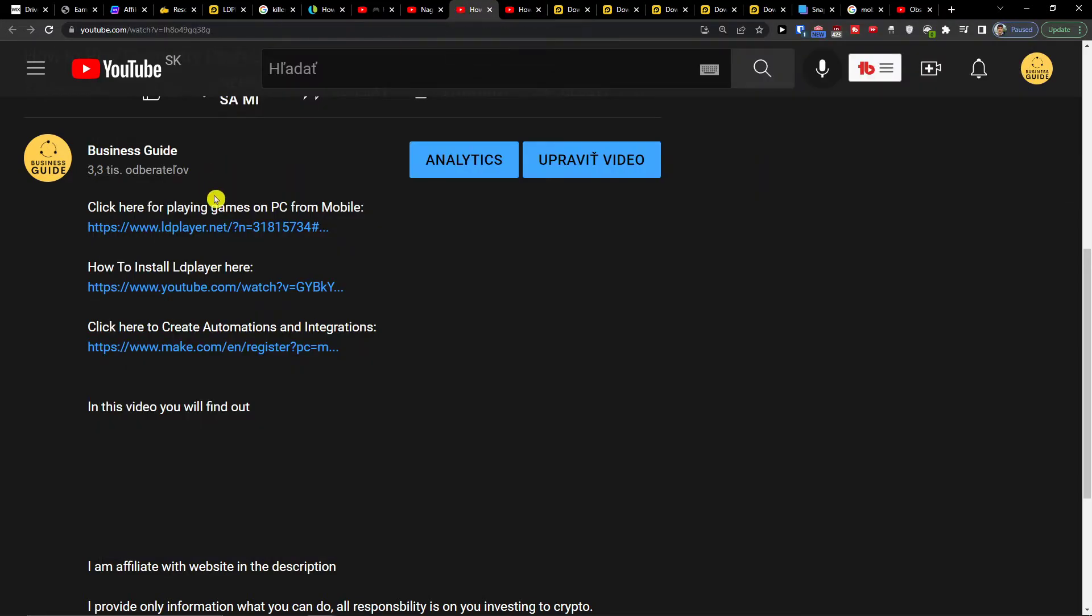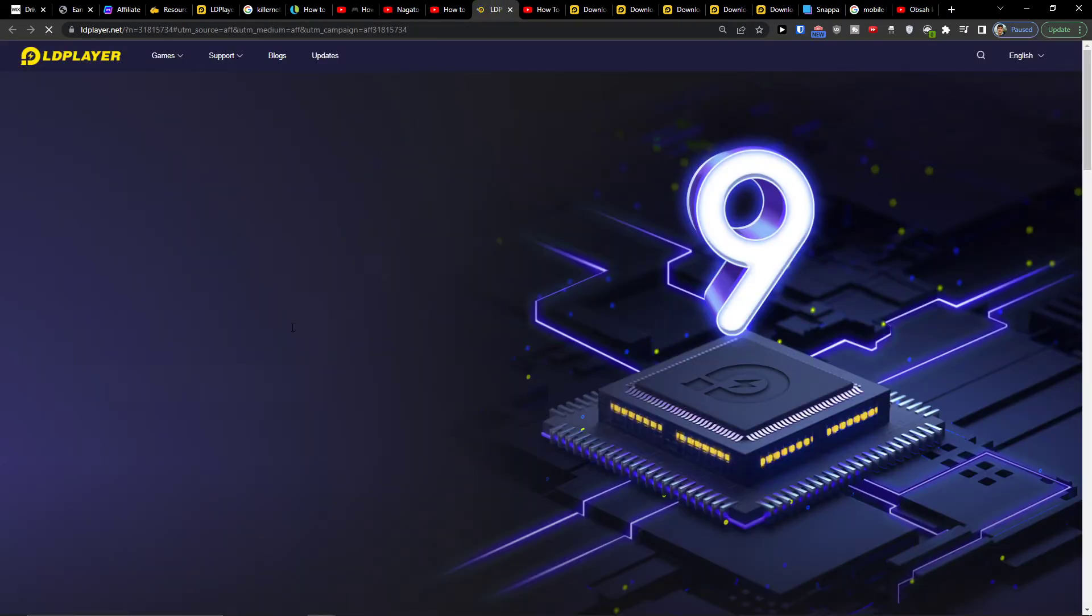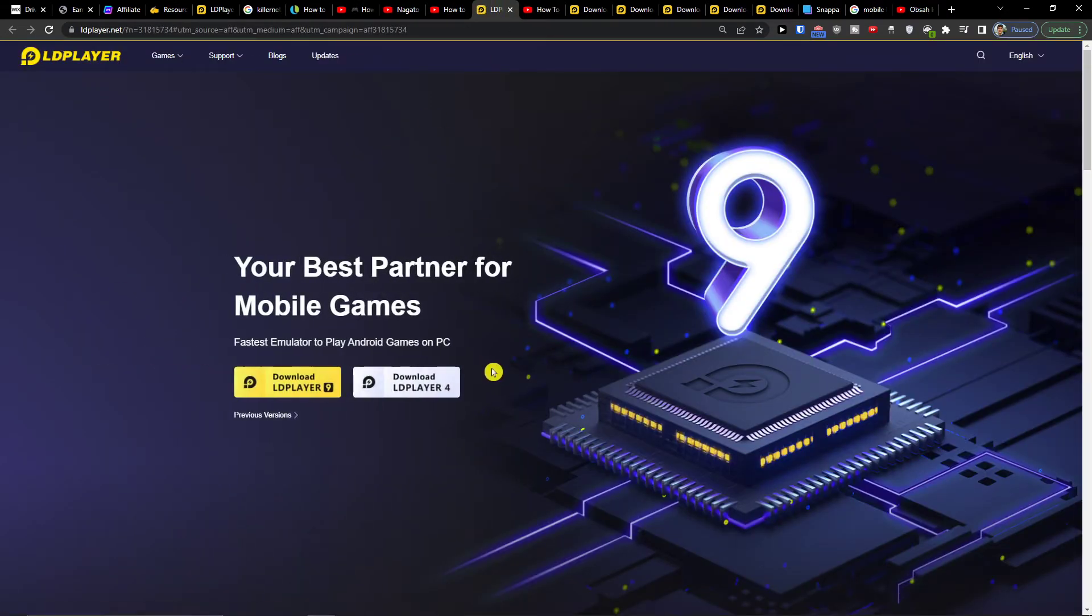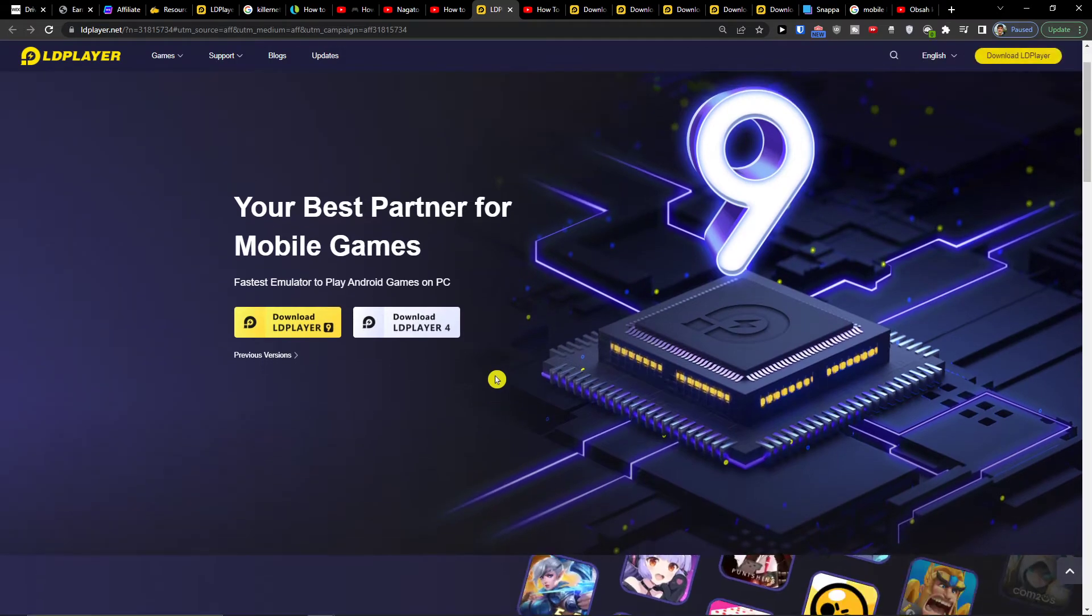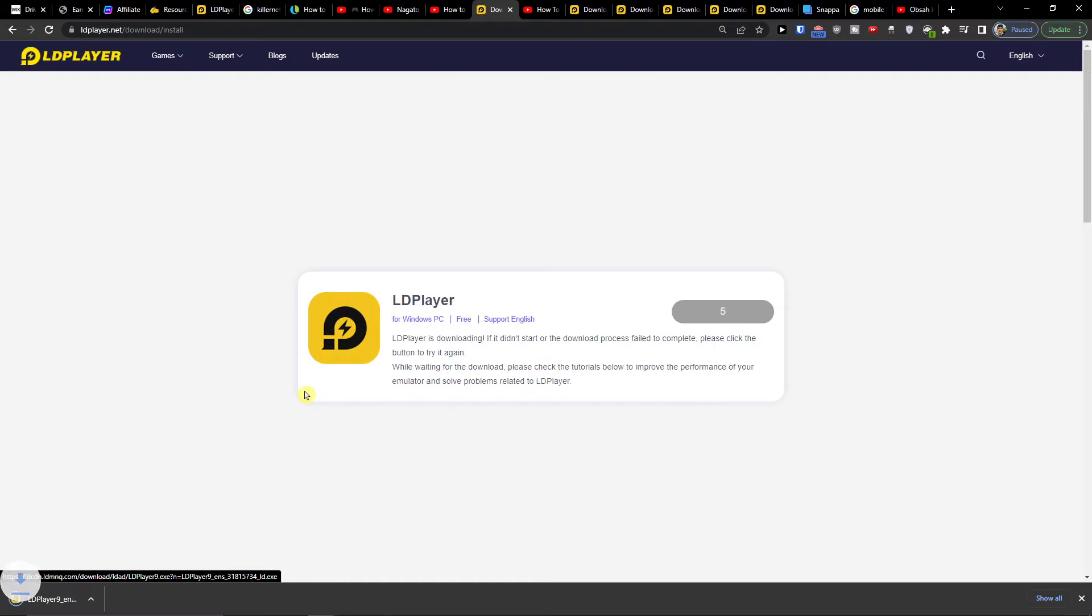The first thing you want to do is click on the link down below in the description. When you do that, you'll get to LD Player. LD Player is one of the best emulators that you can get, and you want to click here to download LD Player 9.